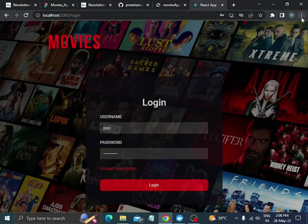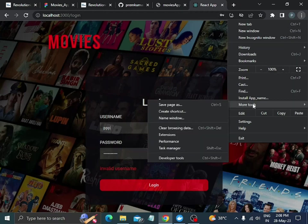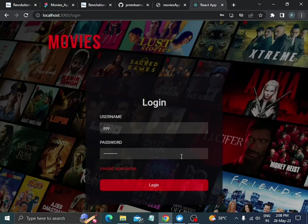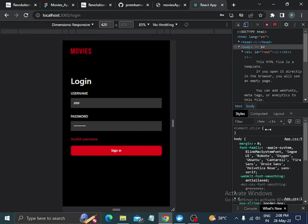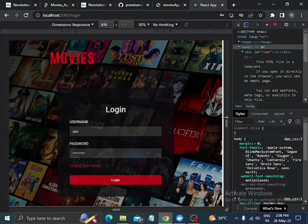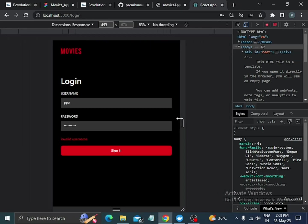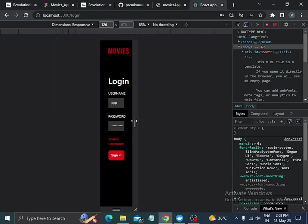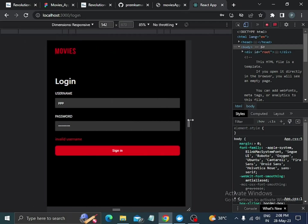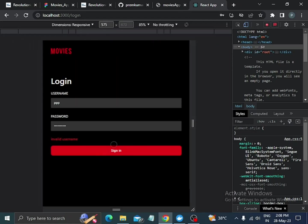Now let's check for the responsiveness of this site. We go to more tools and the developer tools. Whenever we increase the width it adjusts automatically, and if we decrease it, the page adjusts too. On mobile devices we see a 'Sign In' button, but on desktop versions we see the 'Login' button.